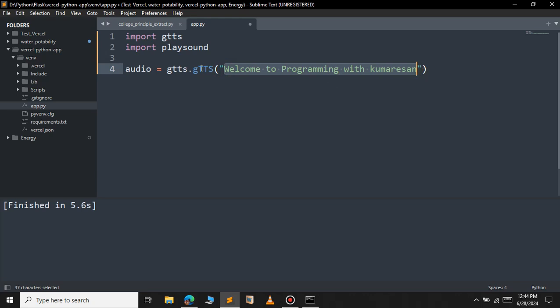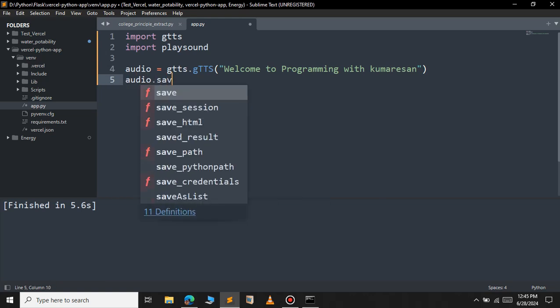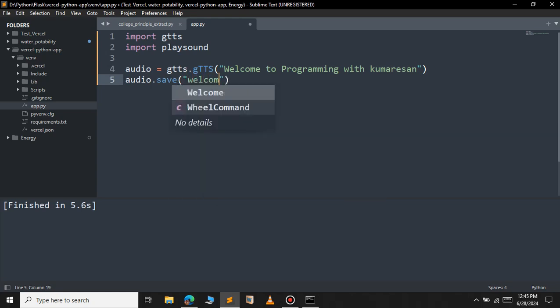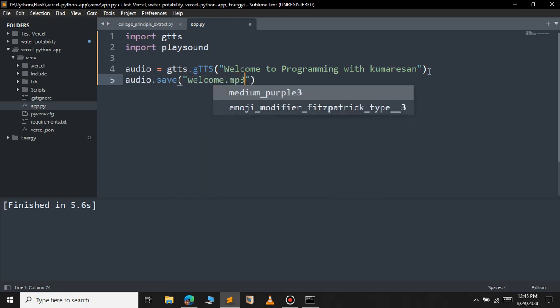Let's save the audio file now. So to do that, audio.save, just give your name for your audio file. In this case welcome.mp3. The extension should be mp3 or it can be any extension supported for the audio file. Now we have saved the audio file.